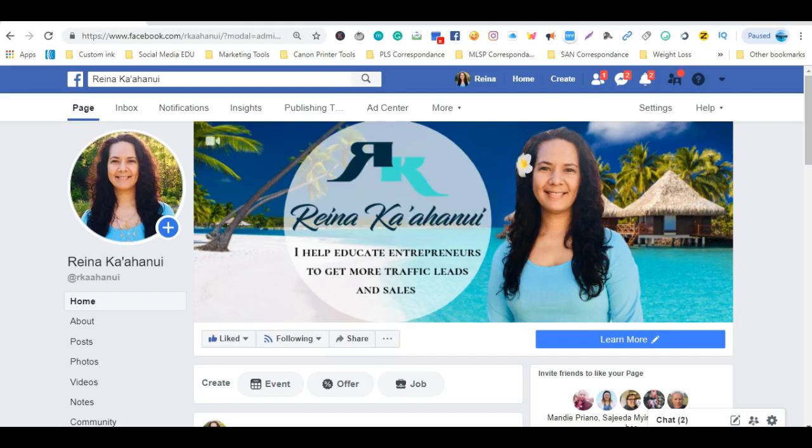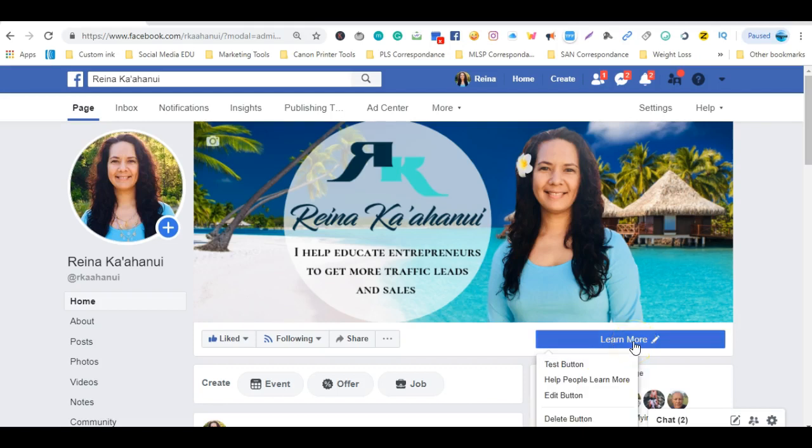As you can see I'm already up on my Facebook business page. Underneath my cover I have a learn more button. Now I'm going to show you first how I was able to create that learn more button and you simply want to hover over it like so.